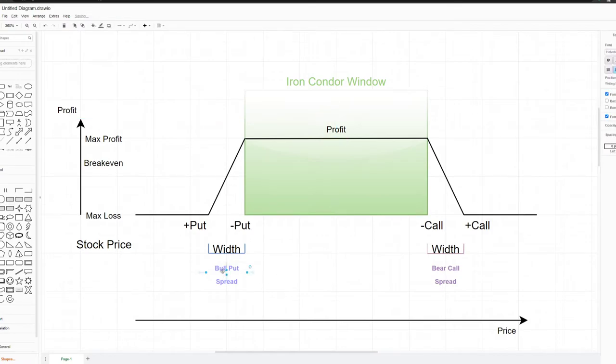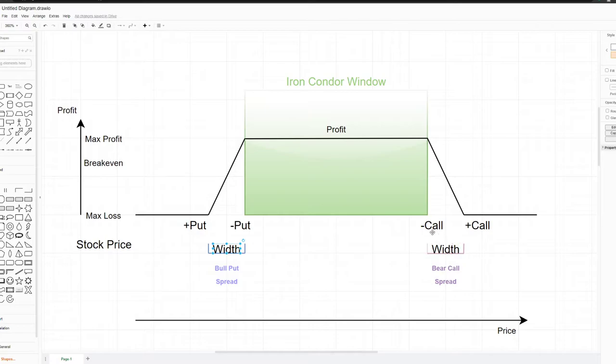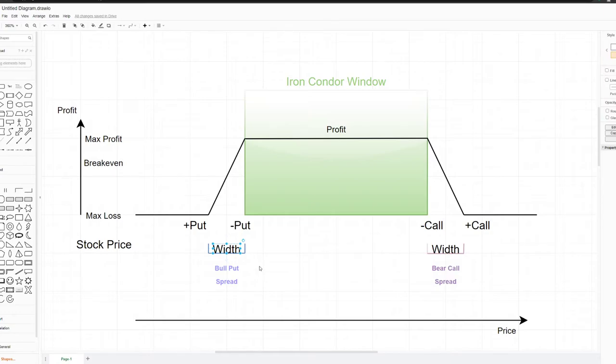Just to show you the width between these two put options and call options, that's your spread width. Your collateral is based on the width of these.